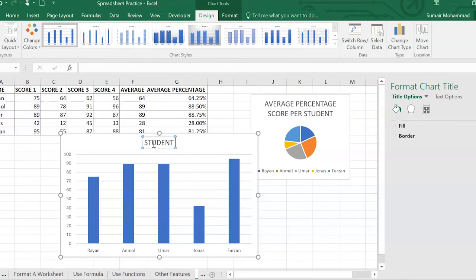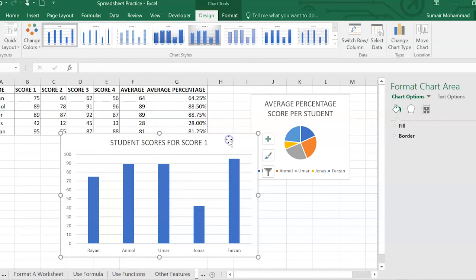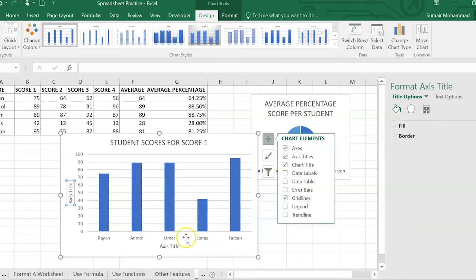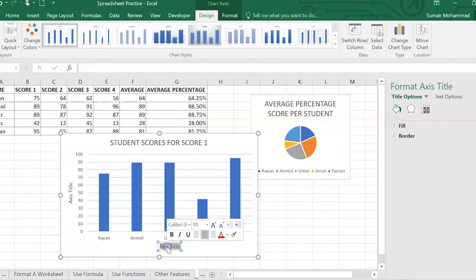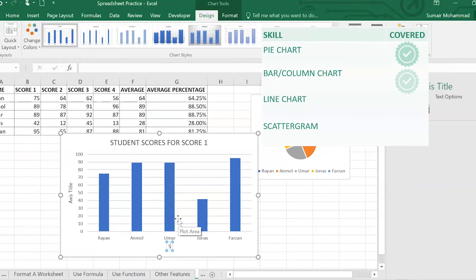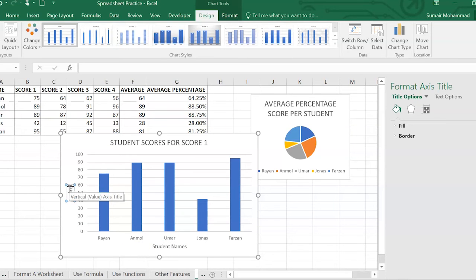Student scores for score one. Okay. Again, if you want to add anything else, I think we need to add some axes titles. There we go. Let me show you label them. Oops. Student names, score.